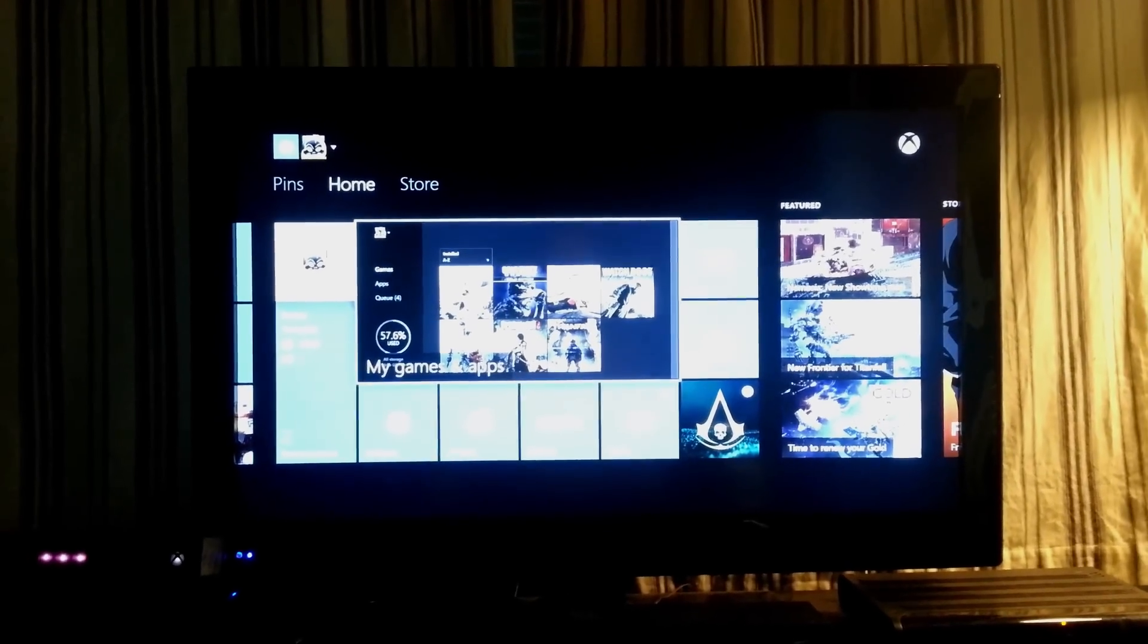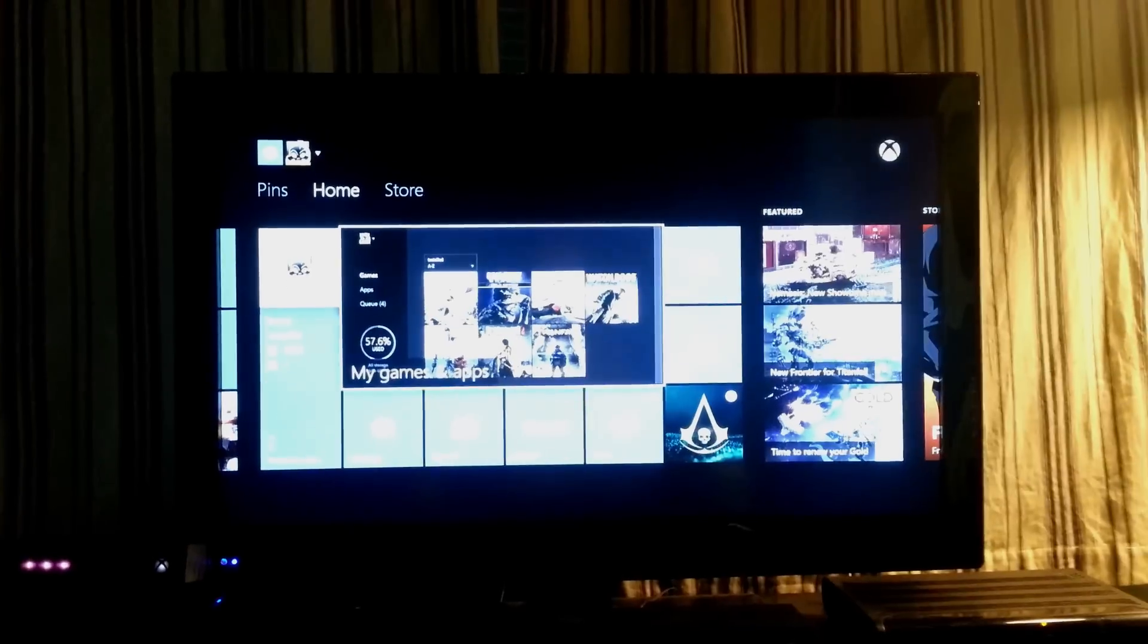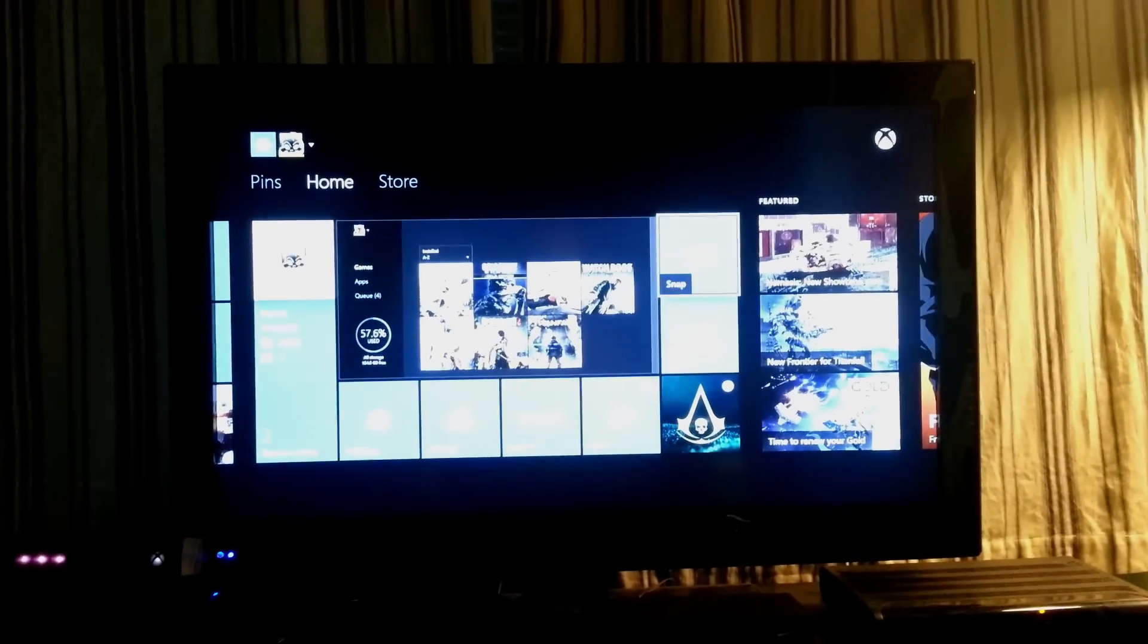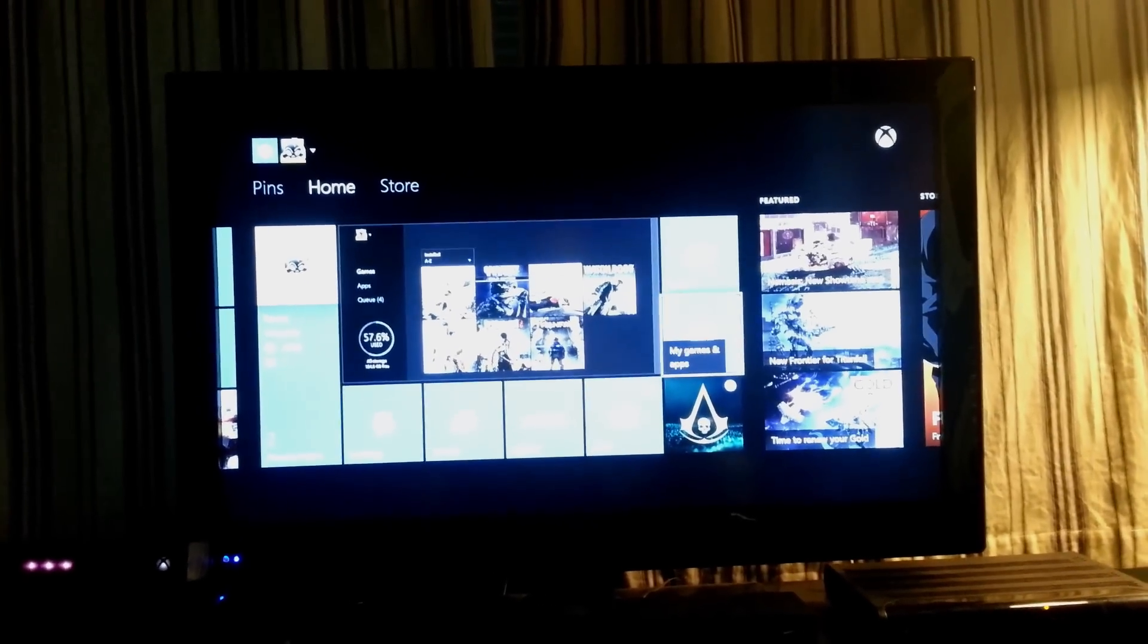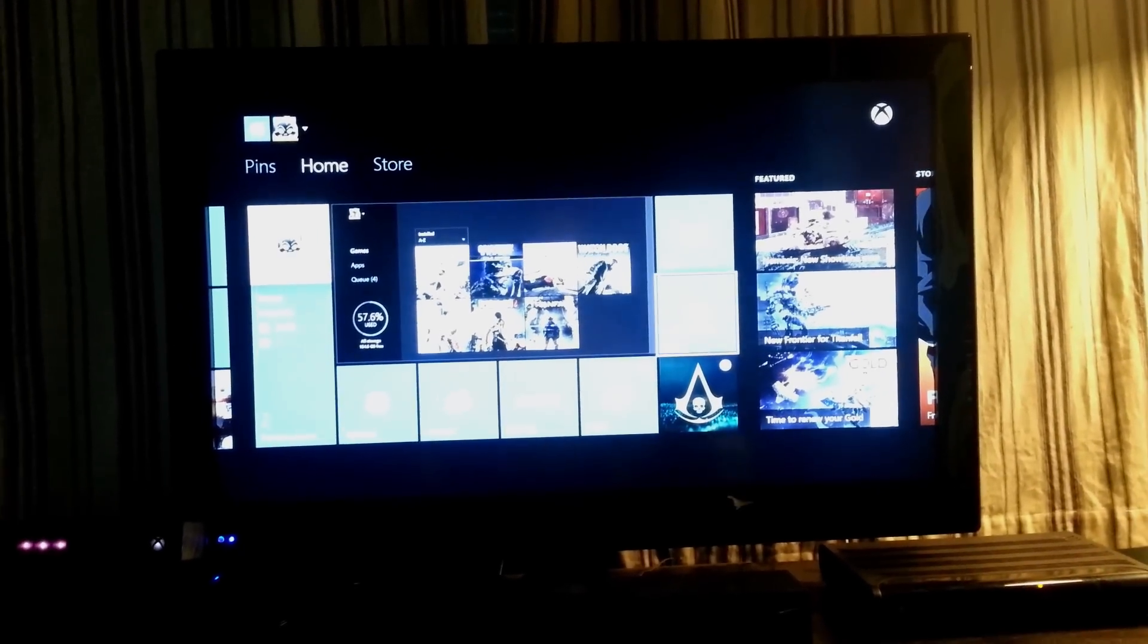First thing you want to do is you're going to be at the home page and you're signed in to your account. You want to go here to My Games and Apps.